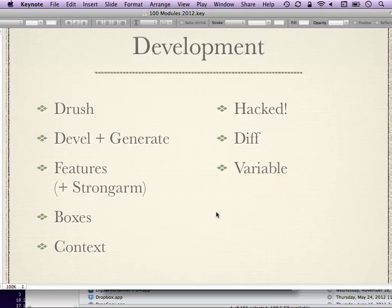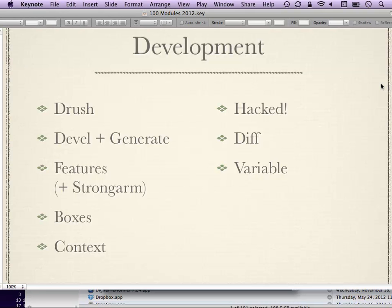StrongArm helps you get Drupal's variables table for different configuration options into a module. Boxes module lets you take defined blocks and get those into Features. Context module lets you set up different contexts across your Drupal site — I normally use it to get around the Drupal blocks system, which can be a pain. With Context module you can set, using various criteria, when blocks should appear, when HTML classes appear in your theme in different sections, and there are all kinds of conditions.